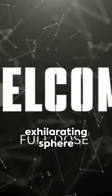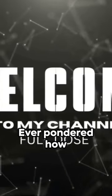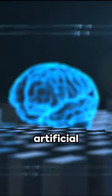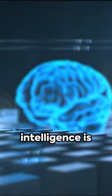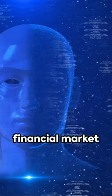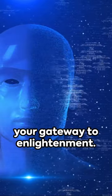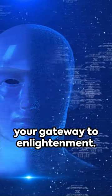Welcome to the exhilarating sphere of AI trading. Ever pondered how artificial intelligence is revolutionizing the financial market landscape? This is your gateway to enlightenment.